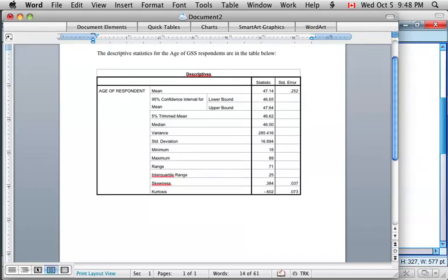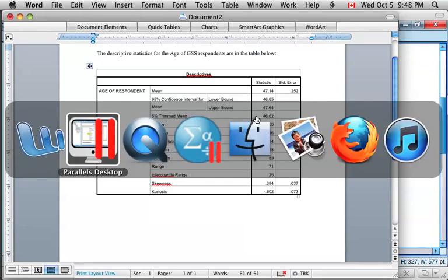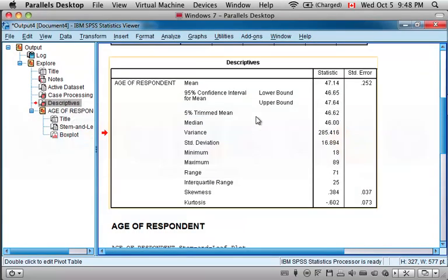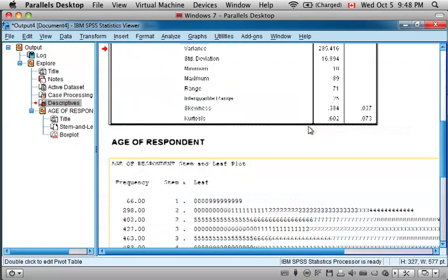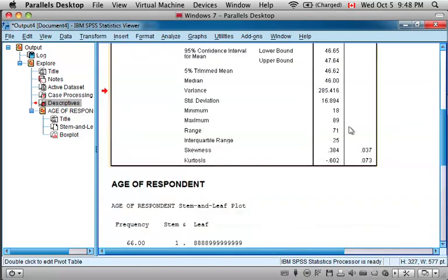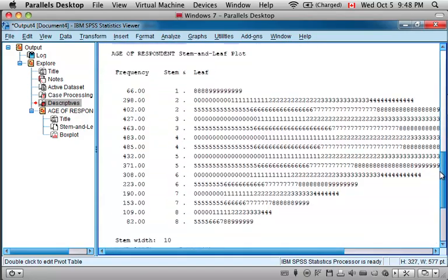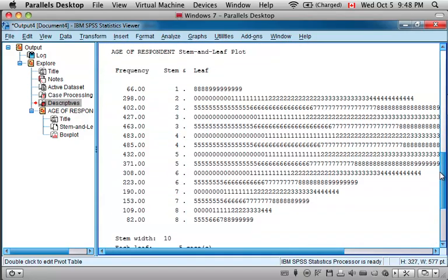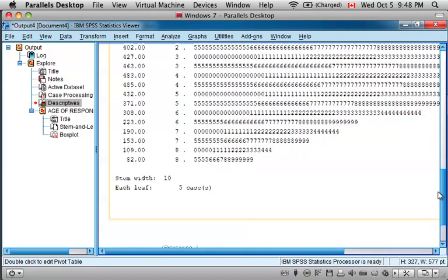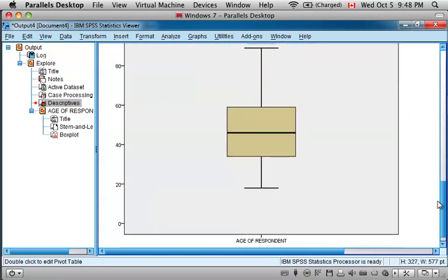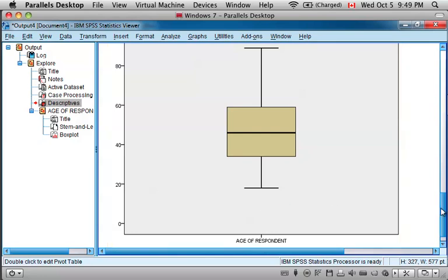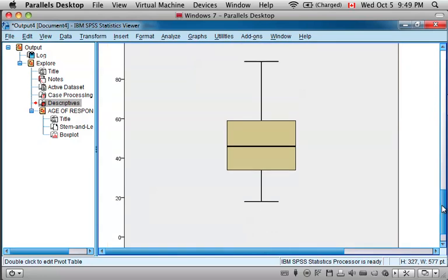One other nice feature of using the Explore function in SPSS is that beneath your descriptive statistics is a stem and leaf plot, which gives you some indication of the values of the variables and of their distribution, as well as a box plot, which gives you the variable that you're looking at, age of respondent.